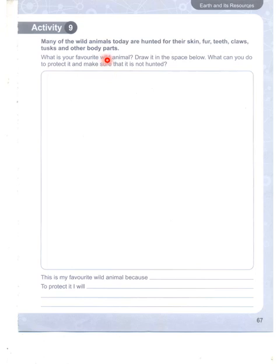What is your favourite animal? Draw it in the space below. What can you do to protect it and make sure it would not be hunted?